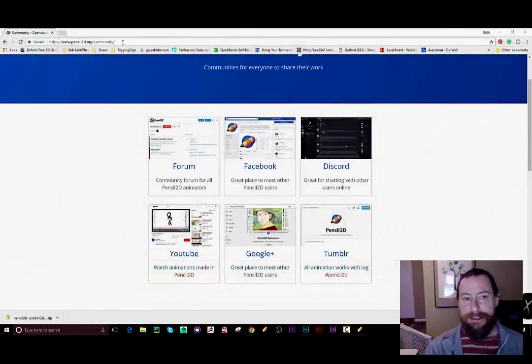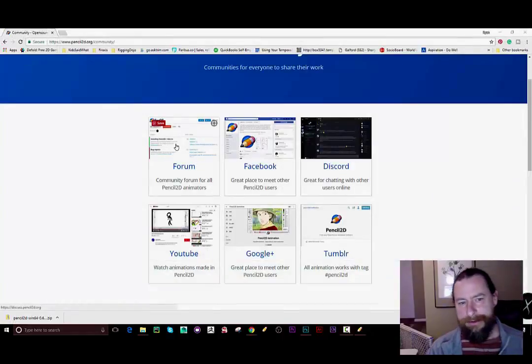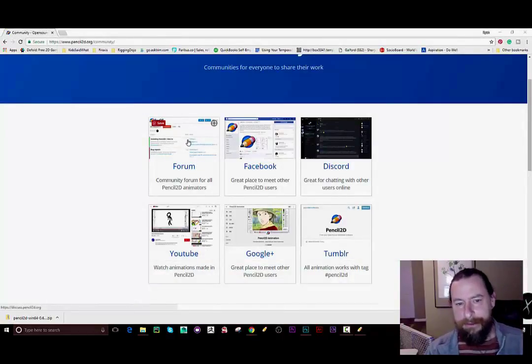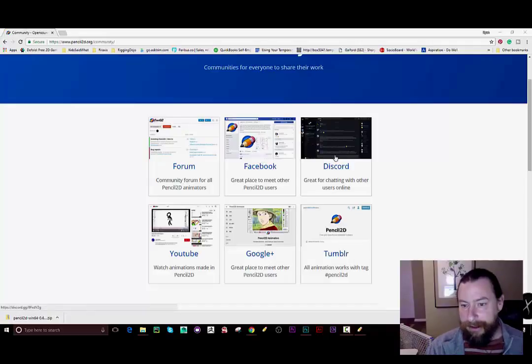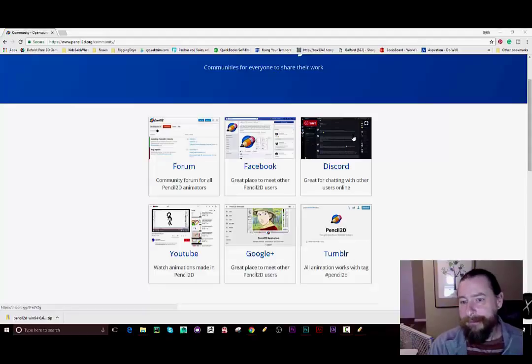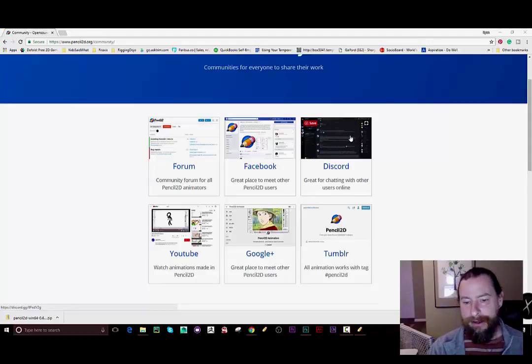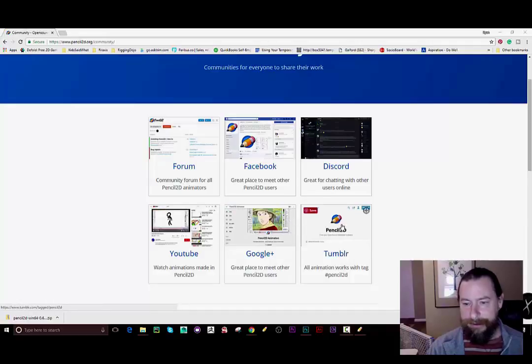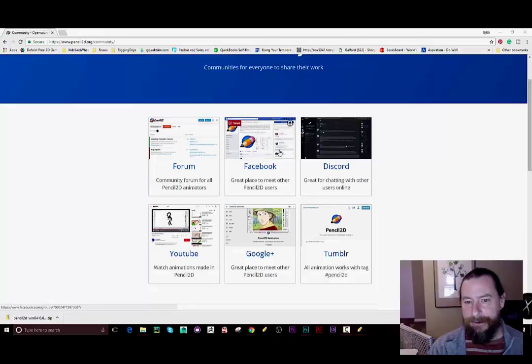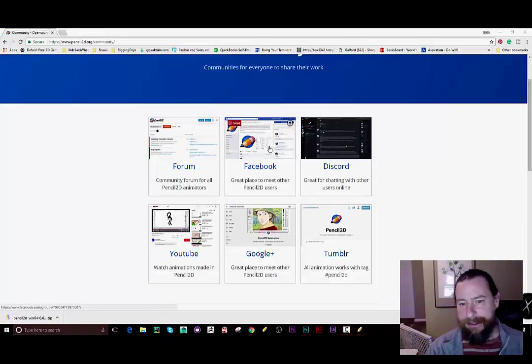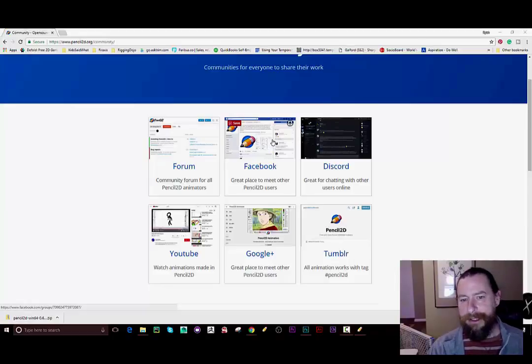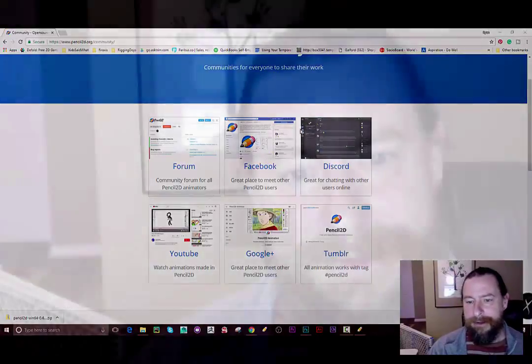You can come here to the pencil 2d community site and you'll be able to catch the developers on the forum. You can also grab them on Facebook. I talked to them on Discord. I think that's a great way to go because it seems like somebody is always on and ready to help. And then you know some of these other places: YouTube, Google Plus, and tumblr. I personally would recommend either you know grabbing them in the forum or hopping onto Discord. The Facebook group, that's pretty active too so someone there might be able to help you. I definitely hang out there as well.